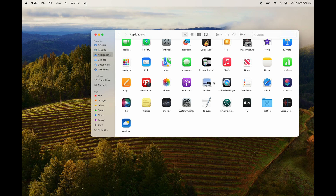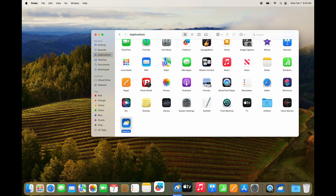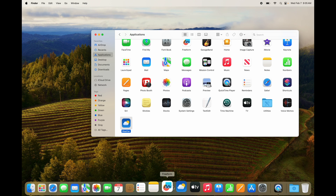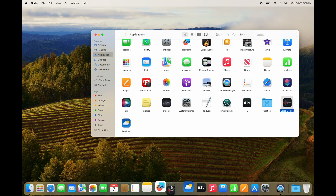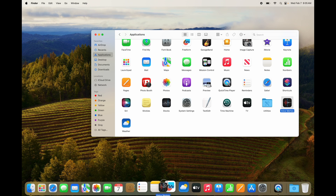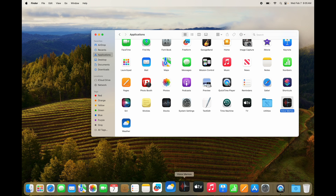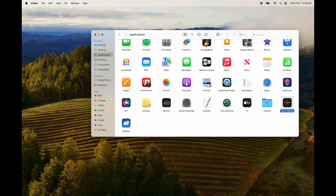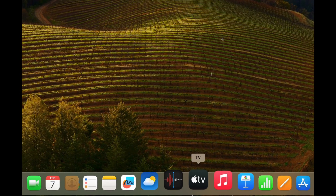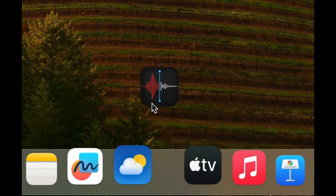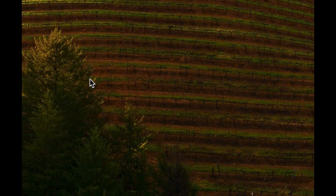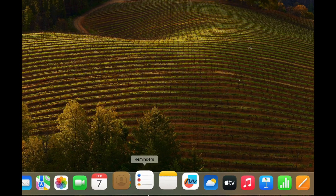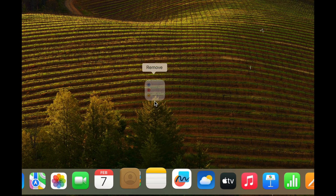To add an app back to your Dock, go to your Applications folder, grab the app, and drag it down to the Dock. You can place it anywhere between existing icons — just let go and it will snap into place. That's how you add or remove anything from your Dock.